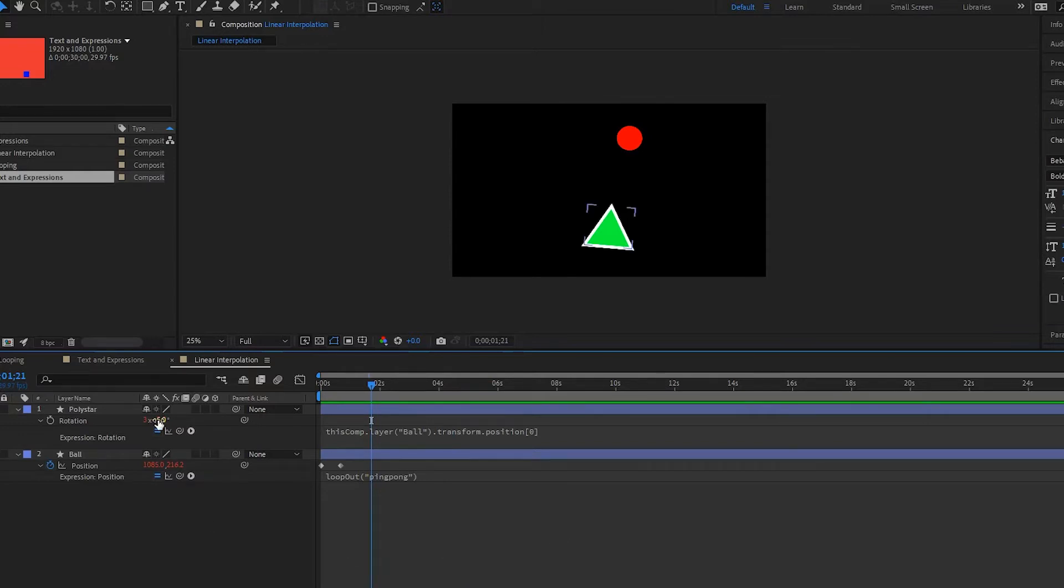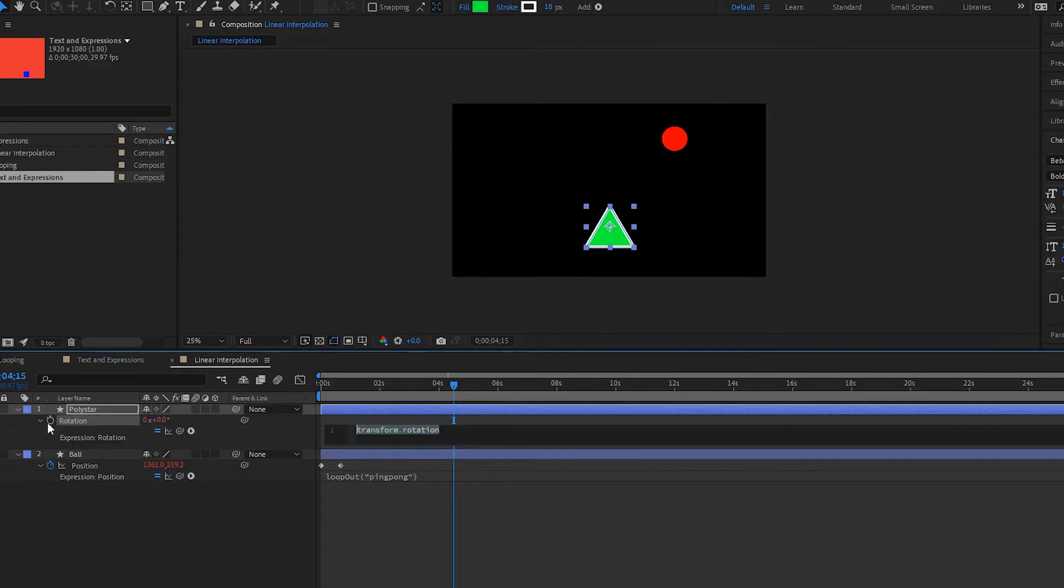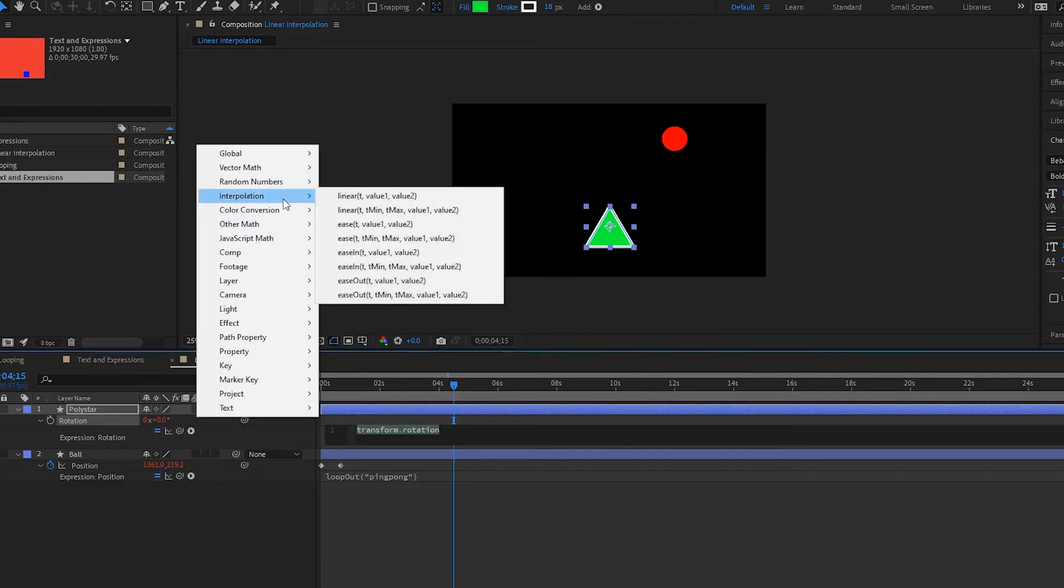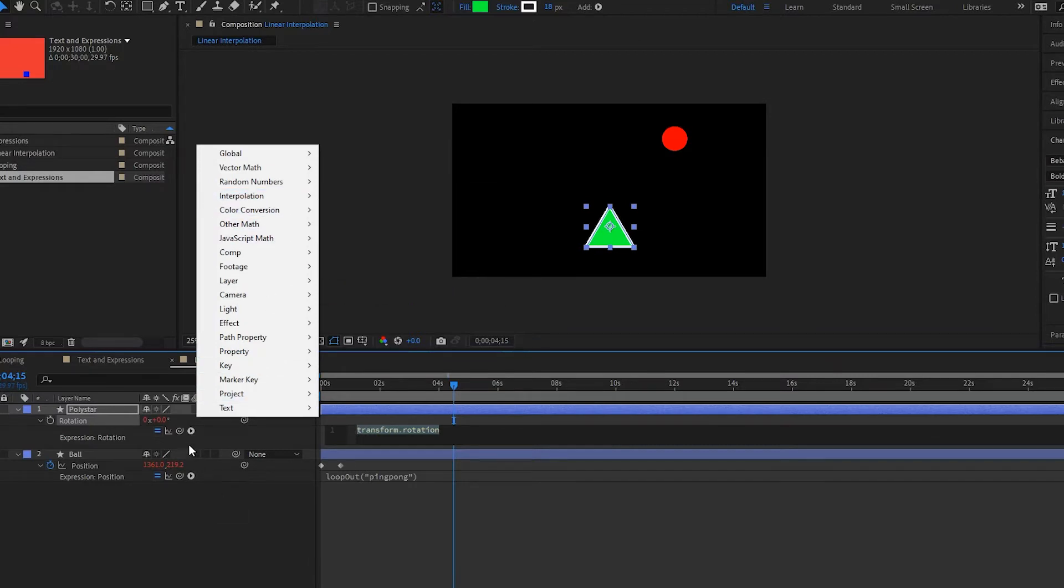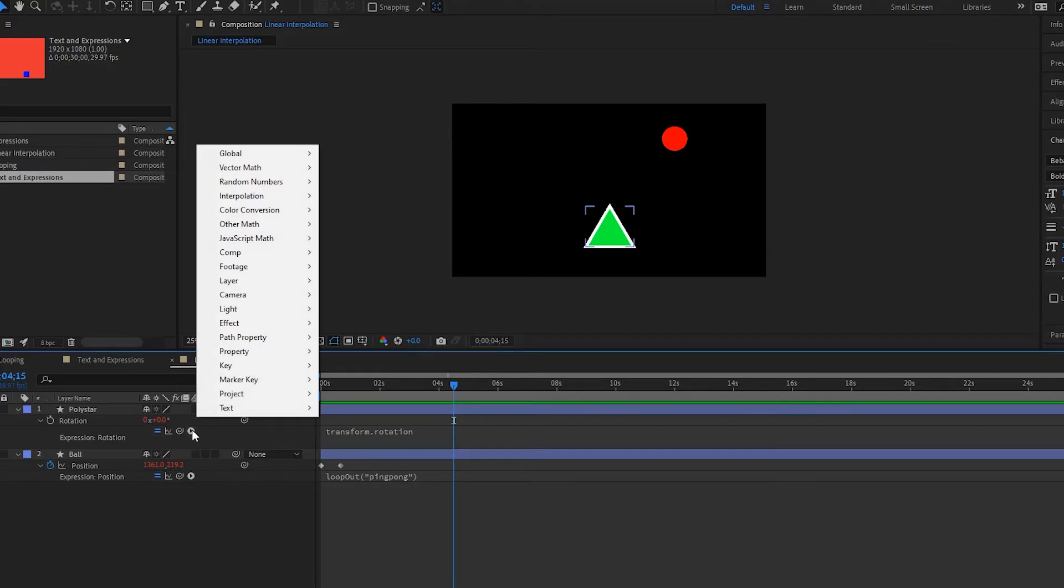So this isn't going to help us. I'm going to undo that by pressing Ctrl+Z or Command+Z if you're on a Mac. What we're going to do is we actually have to create an expression, but it has to be a linear interpolation.